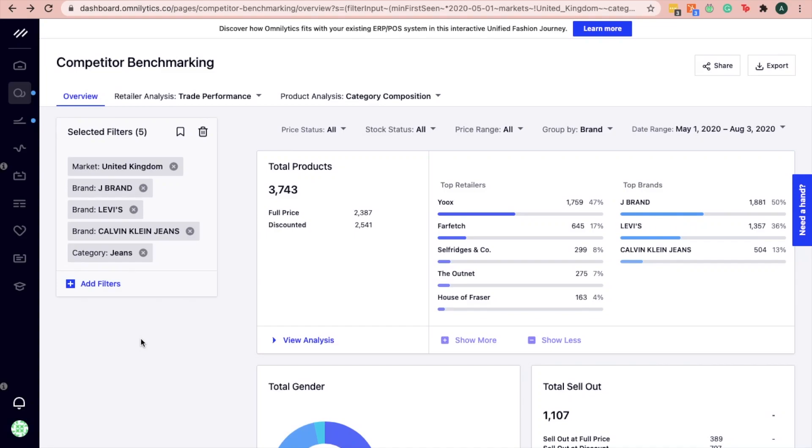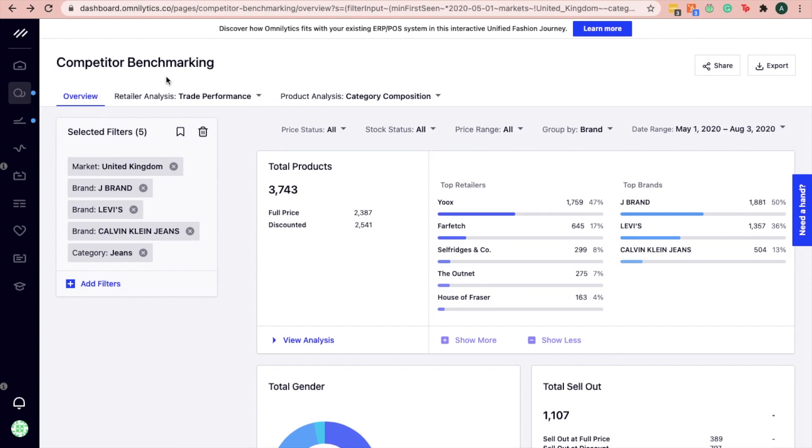If you're looking for the right distribution channel to venture into, the Omnilitics competitor benchmarking model can help you assess the performance of different distribution channels in the market. Let's take a look at how to identify online distribution channels with strong performance with these simple steps.